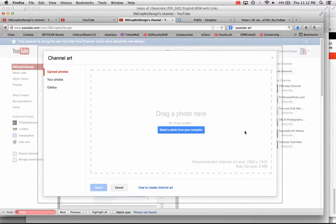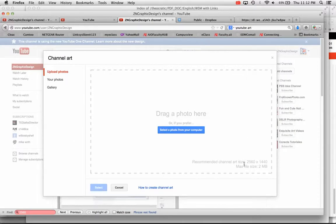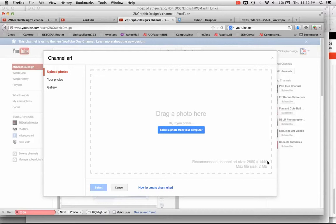And that will give you a description of what you want. And I've already sized everything the right size, so you don't have to worry about this. But the channel art size is 2560 by 1440. That's the maximum size, and the max file size is 2 megabytes.